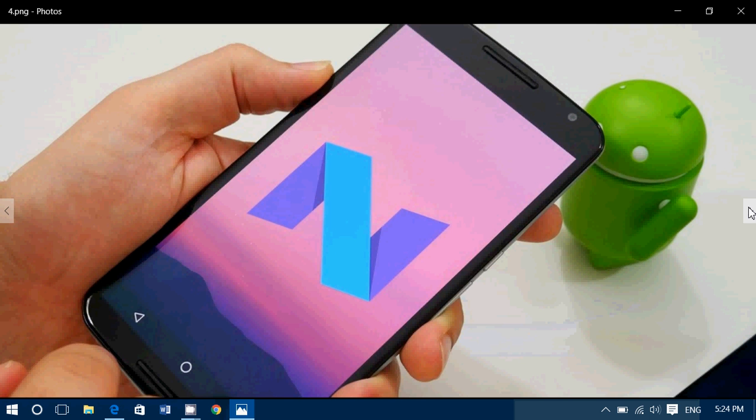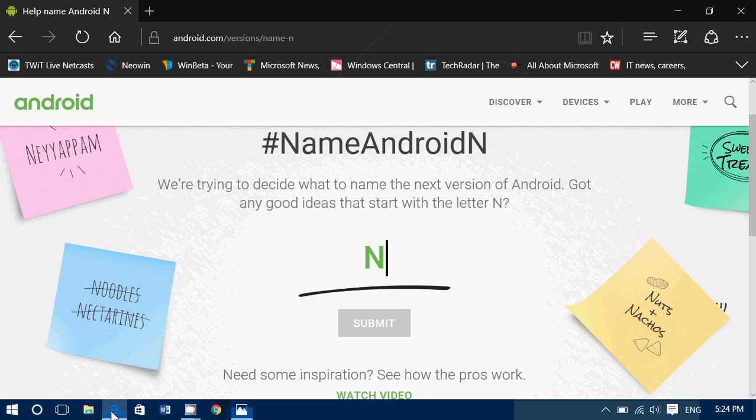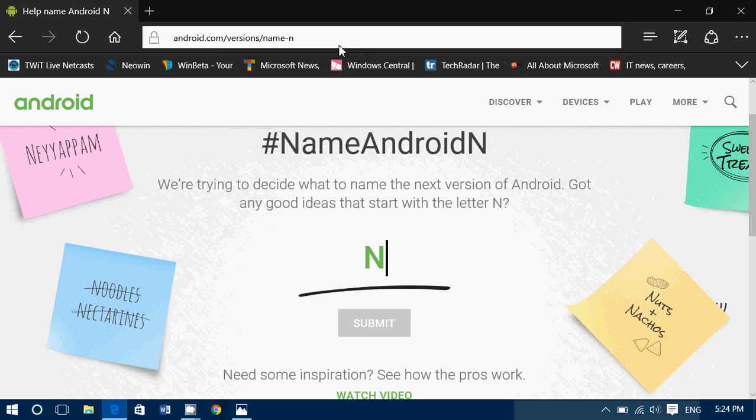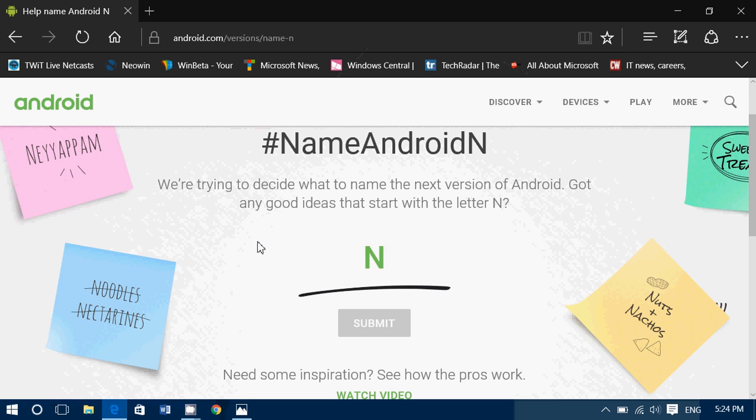I guess even Google doesn't know what N stands for. Because what happened is that the Android N, not only did they not say what it means, they are sending us to this web page android.com slash N. If you guys want to vote, android.com slash N.